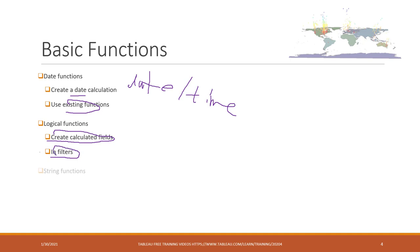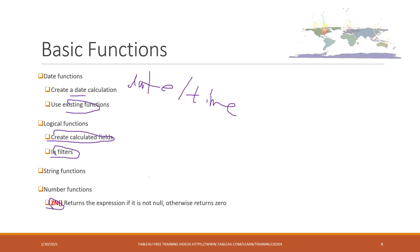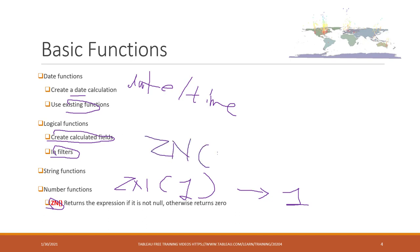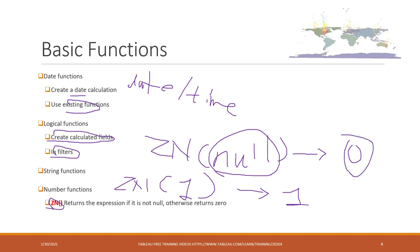There are also string functions and number functions. For the number functions, I want to highlight this ZN function. ZN function will take any numbers. If those are numbers like one, two, three, four, it will return the number itself. However, if in some cases you have null value, the ZN will return zero. ZN will convert null value into zero. That is very useful, especially when you create calculated ratios and you have some missing data and you don't want errors.